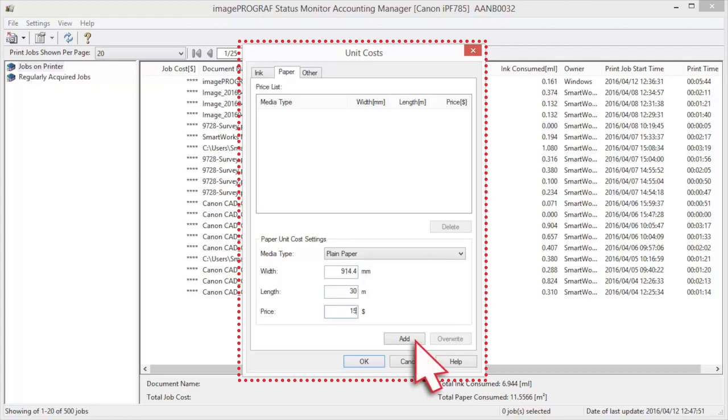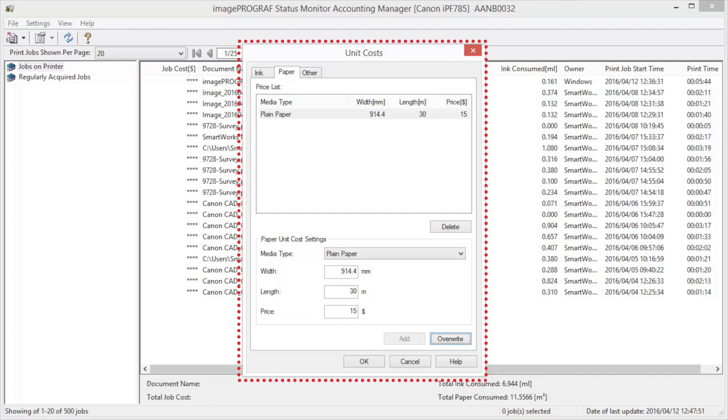Click the Add button. To change the Unit Cost of a Media Type that has already been configured, click the Overwrite button.